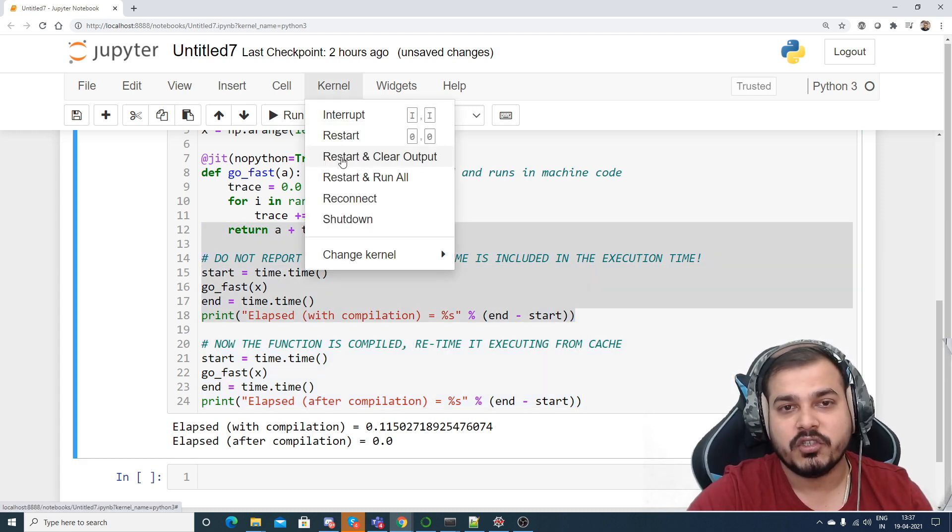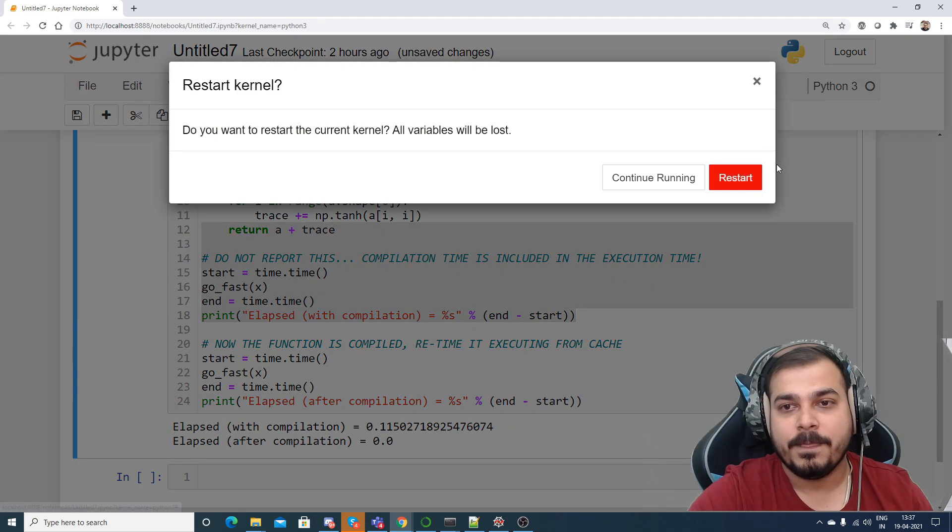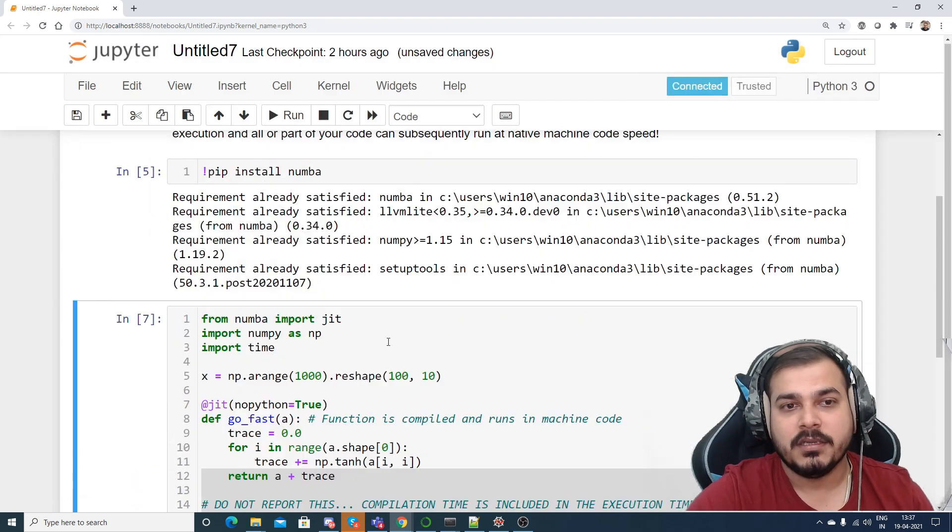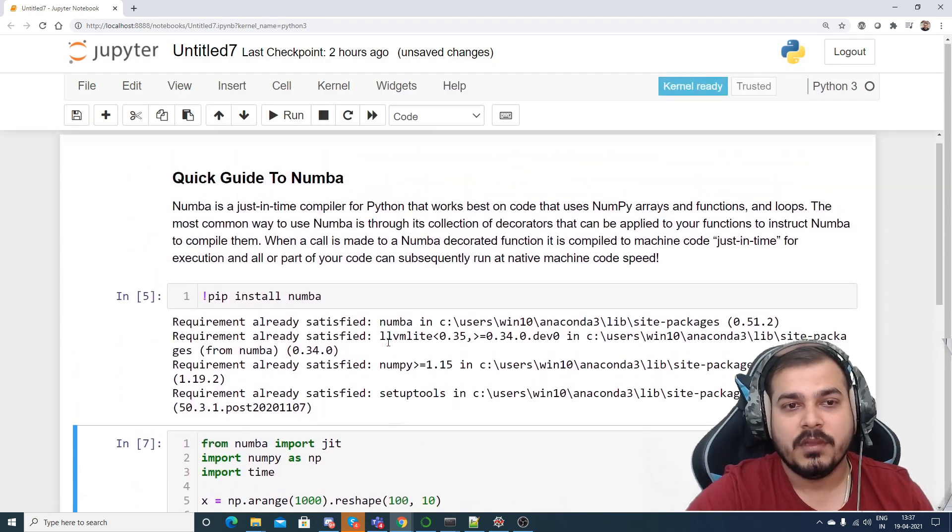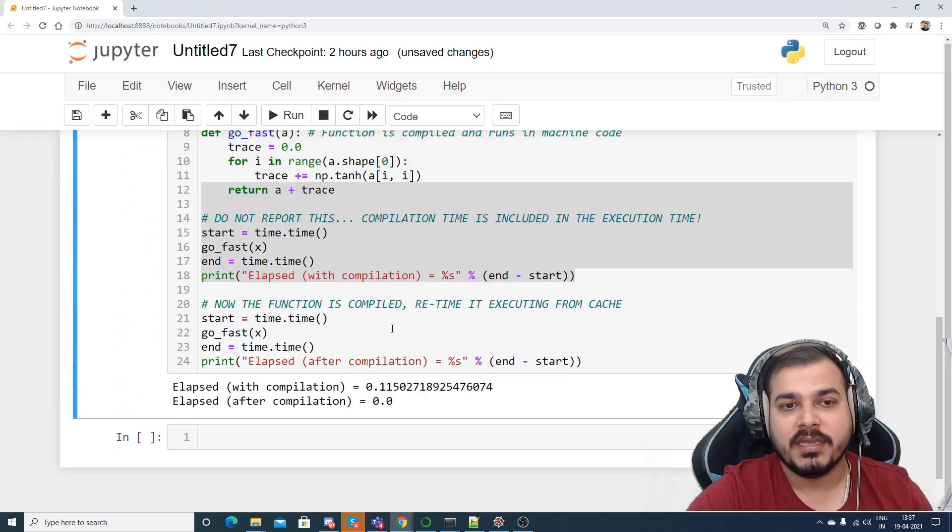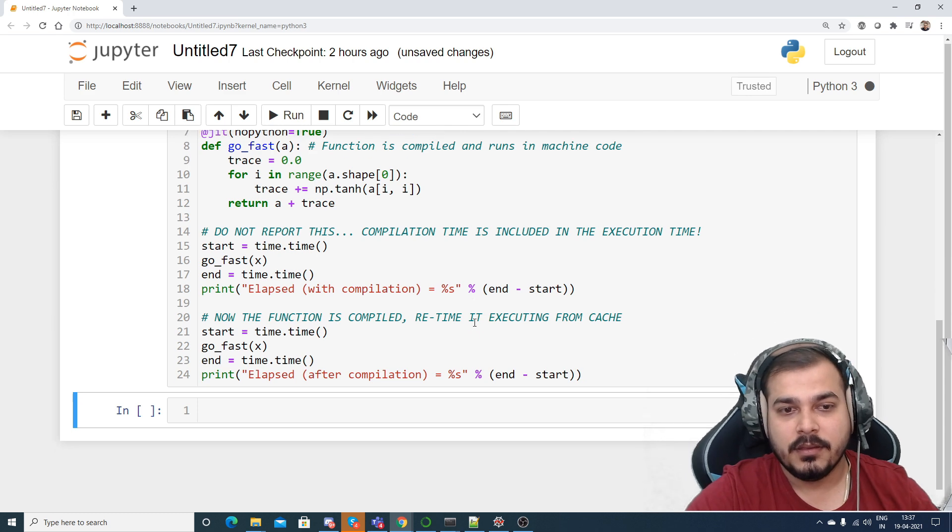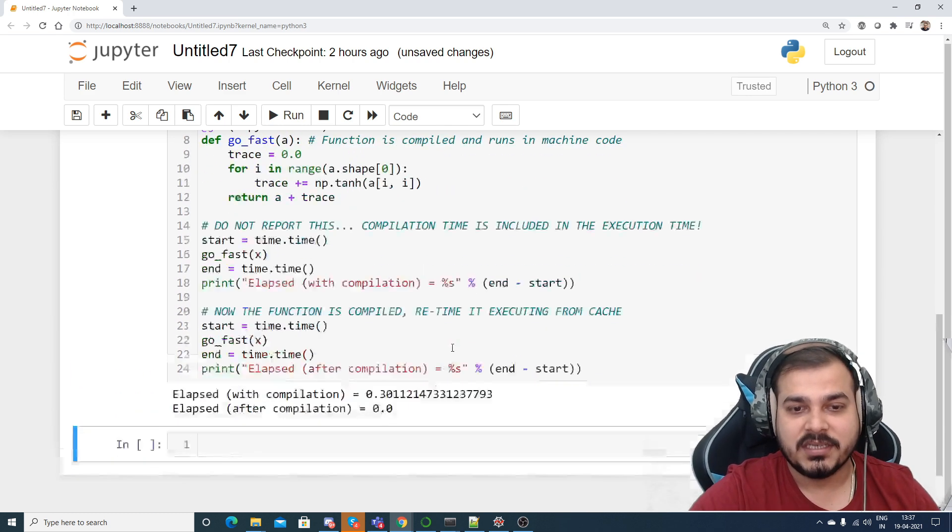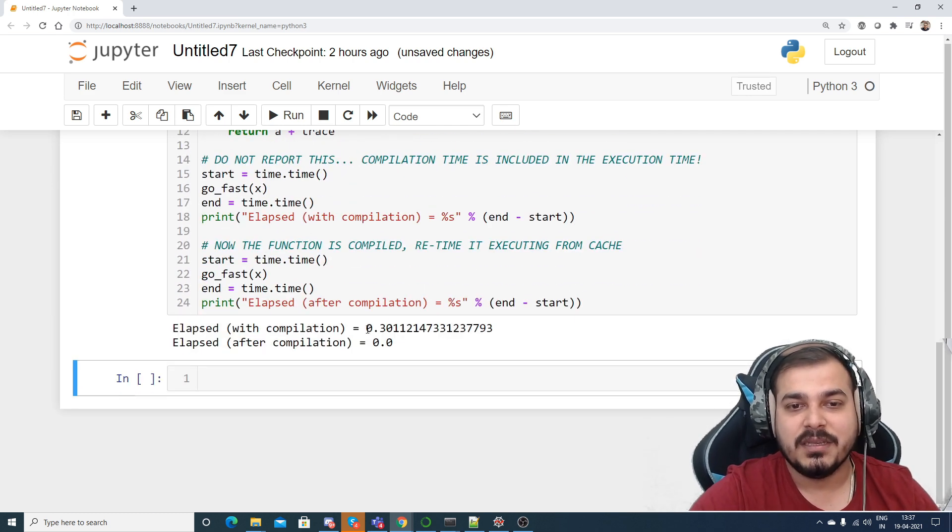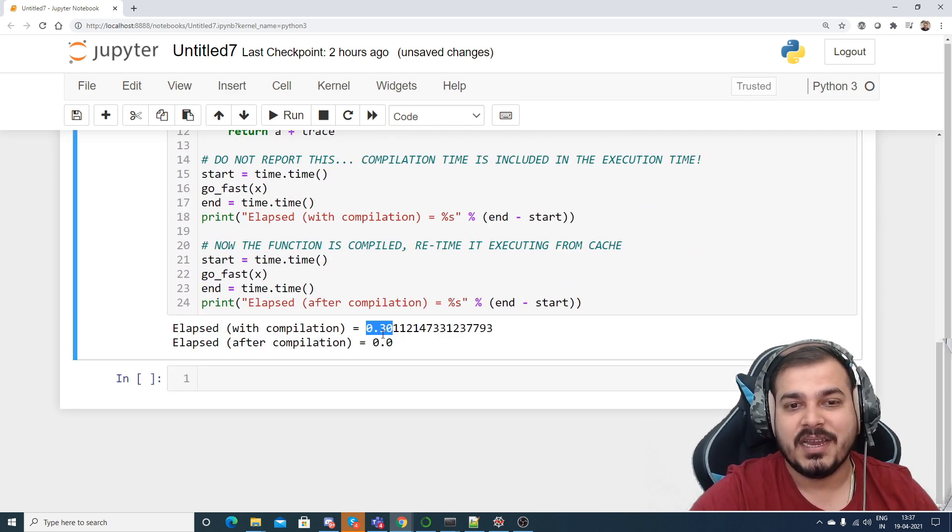Again if I try to execute any number of times, it will be doing the same thing. So let me just restart the kernel, restart the kernel and I'm just going to execute it once again. Let's see, so it has started. Now here you can see 0.30 second and for the second time it is predicting 0.0 second.